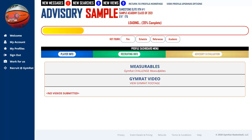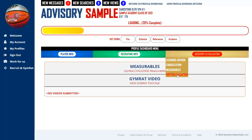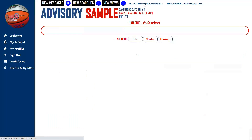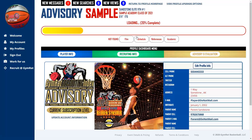We also provide videos of those combine sessions held before our events. The final deliverable of your interaction with your Gym Rat advisor is a written evaluation logged into your system once complete, which also becomes available to every college coach across the country. That's your quick tour through the navigation of the Gym Rat application site, specifically targeted towards your individual recruiting profile.